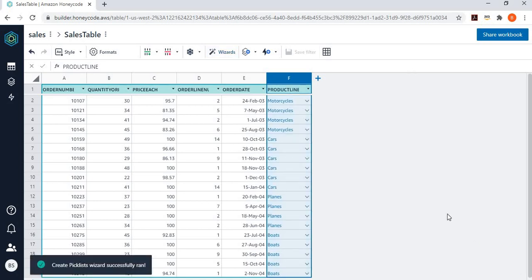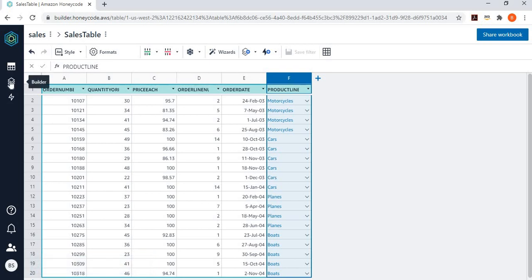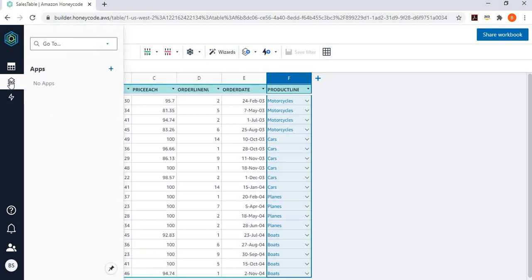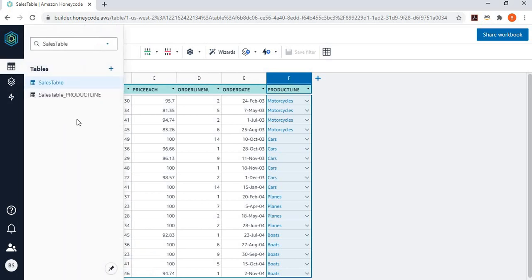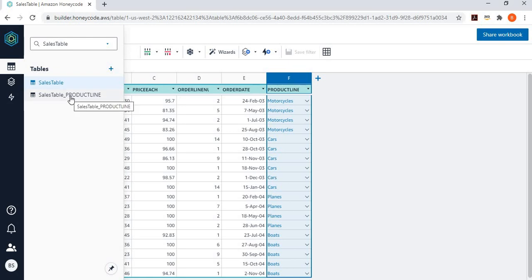And now what it has done, it has created a new table. So, if you go to the left-hand side, not the builder part, the table part. It has created a new table called sales product line table where it is maintaining the pick list for this particular column. And then it has linked that to my sales tables. So, this becomes my master table where I have kept my product line pick list.